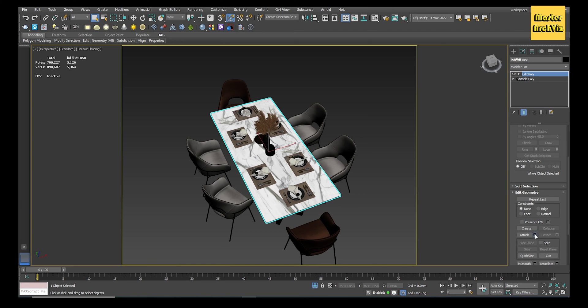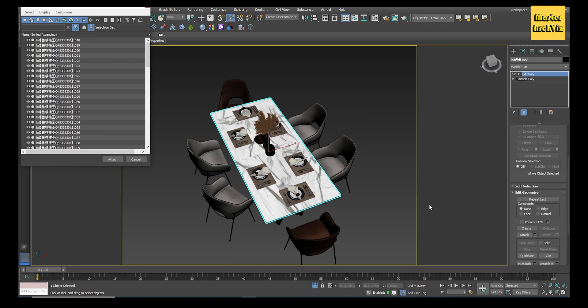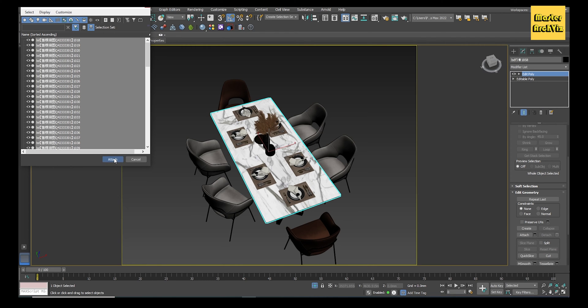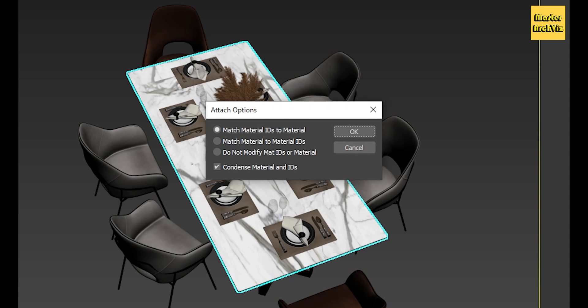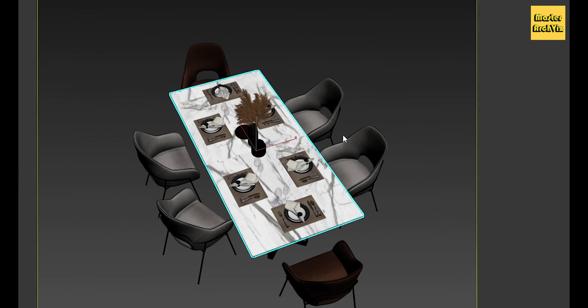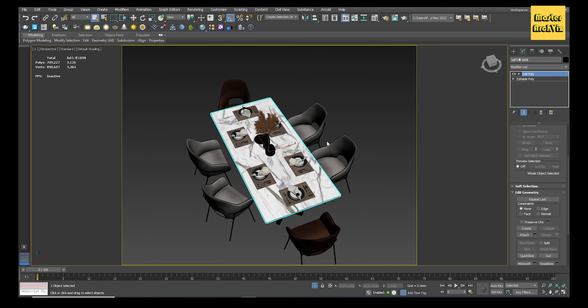Next, go to its parameters on the Modify tab, scroll down, and click on the small Attach List box beside the Attach option. On the pop-up window, click on Ctrl+A to select all the model elements and click Attach. That's why we isolated the model, to select all the elements on the viewport. Finally, leave the attach option as default Multi-Material IDs to Material and click OK.